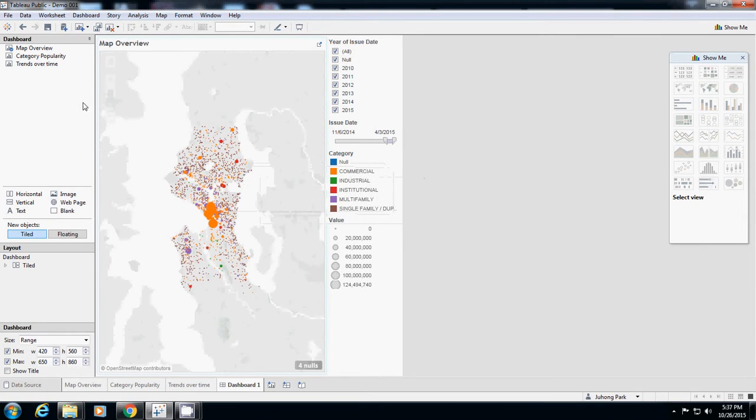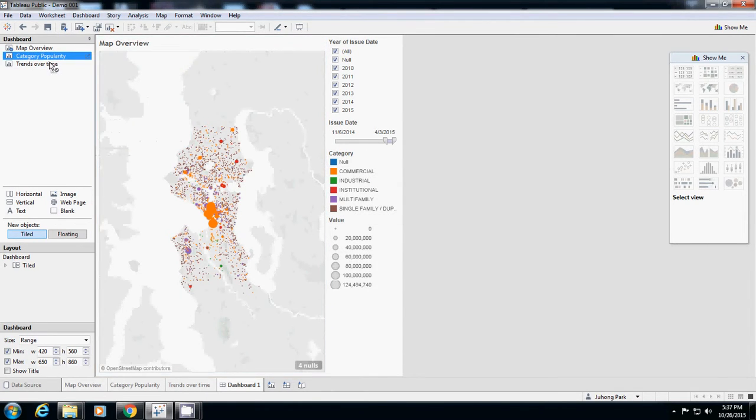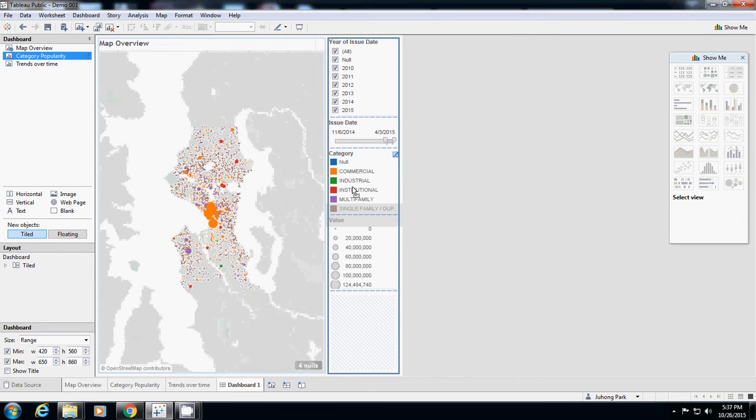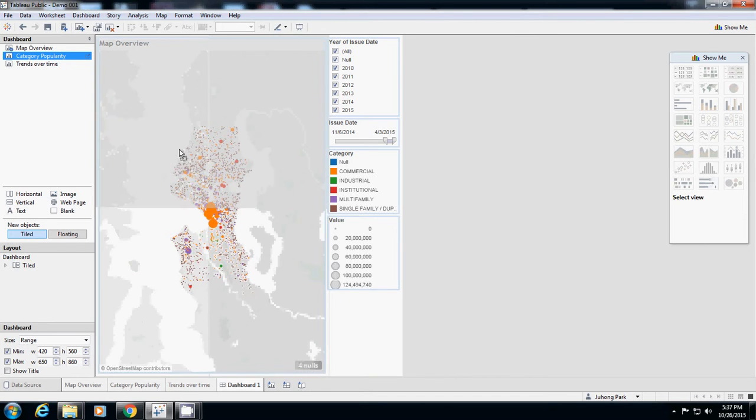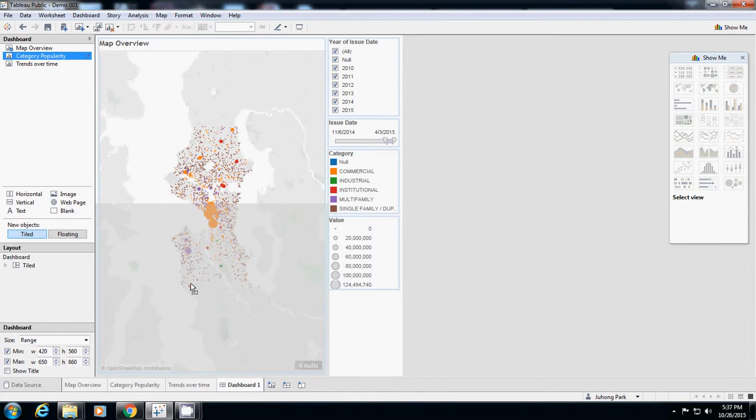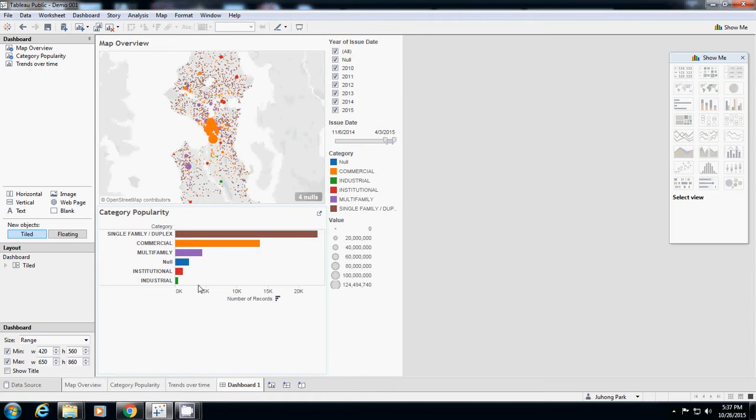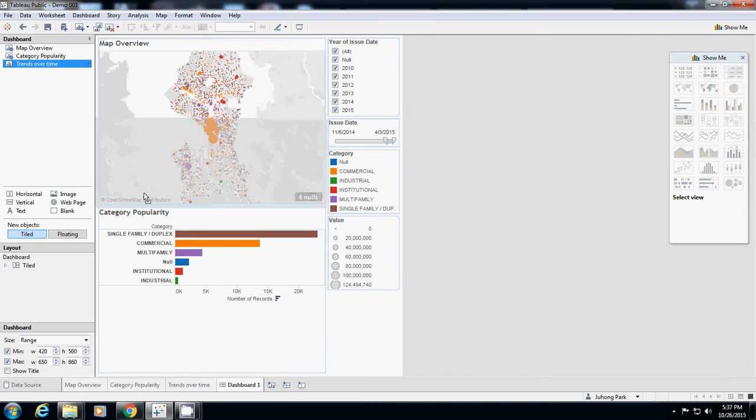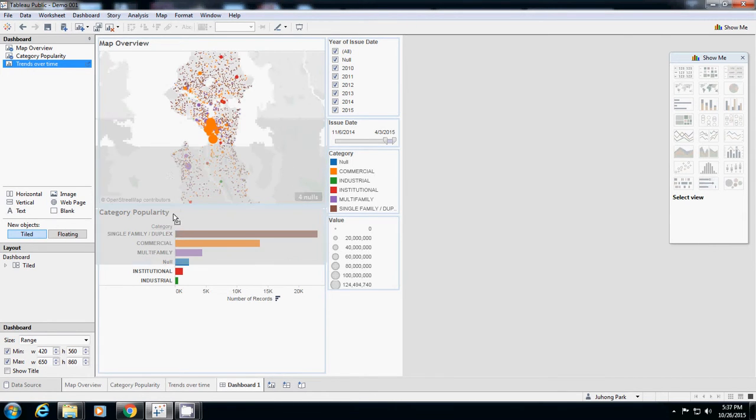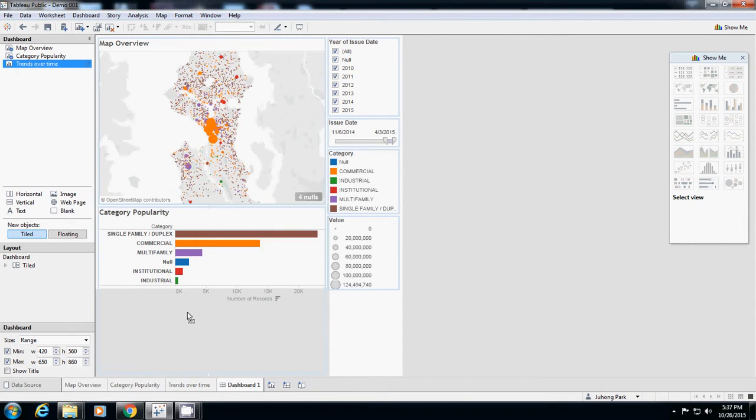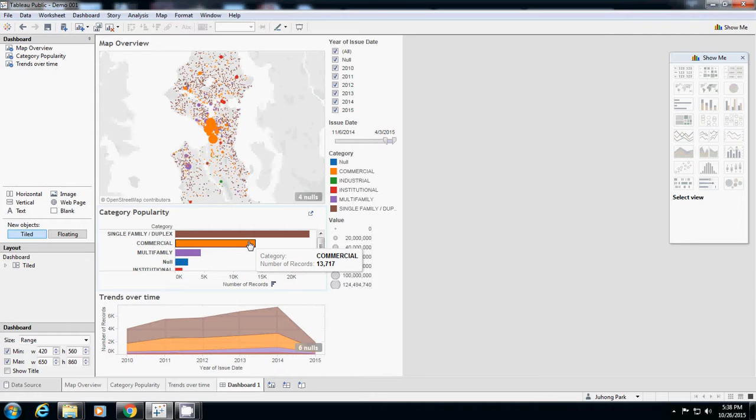If you bring the category popularity, you have a selection. You can actually select whether left, vertical, middle, or bottom half. I just place it on the bottom half and it will split half and half. And then probably if you bring trends over time, you can place it anywhere you want. It will divide the space, and I'll probably place it like this. So actually this one nicely shows the overview, popularity, and trends over time.